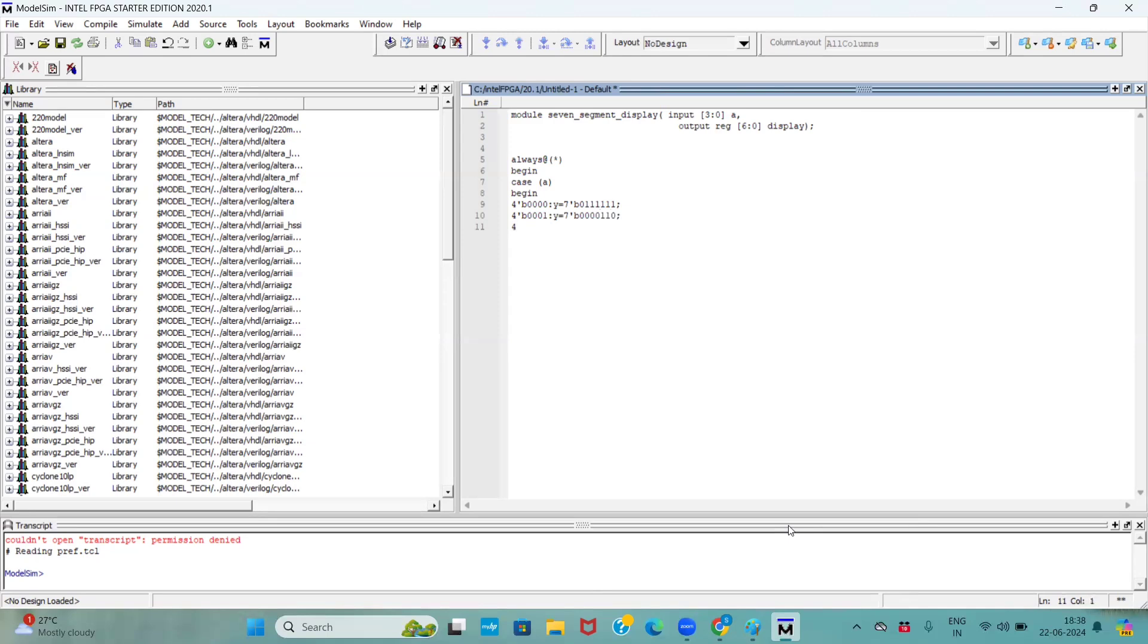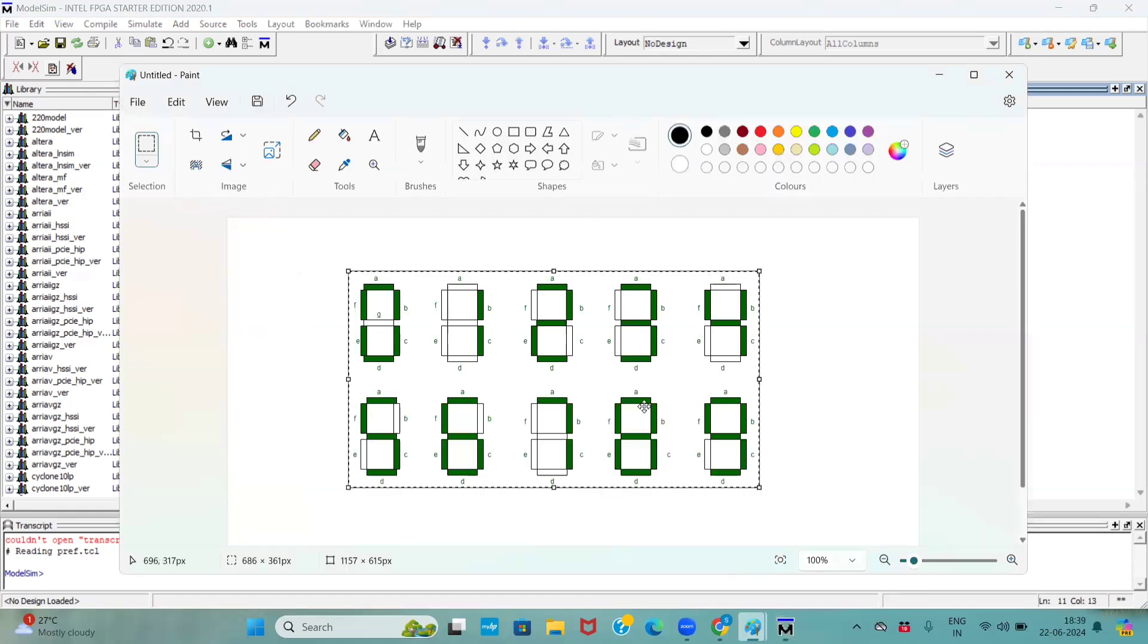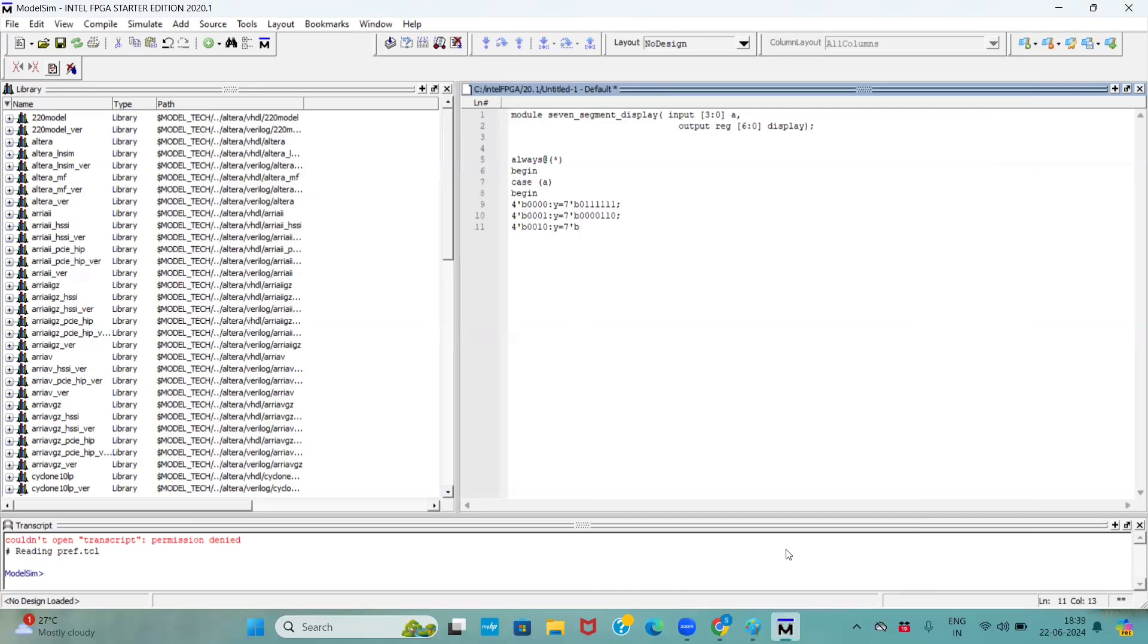Now, take it as a 2. 2, how we represent, 0010, right? Now, my output is, if you see here, except c and f, remaining all will be active, right? So, except c and f, remaining all are active.